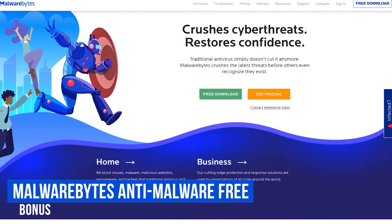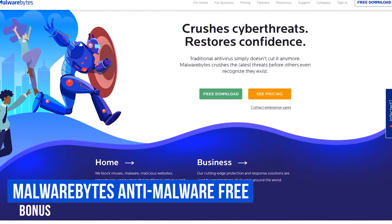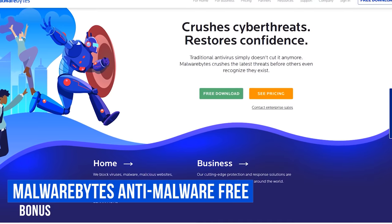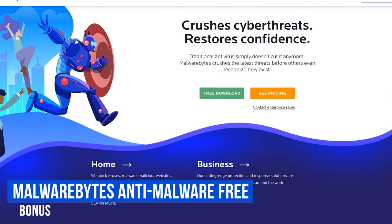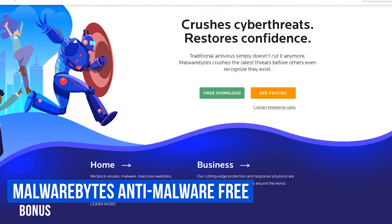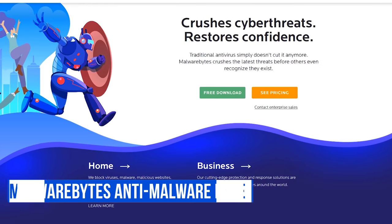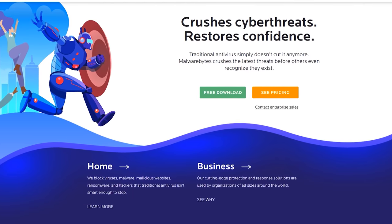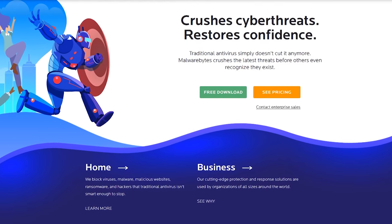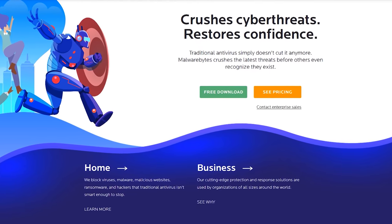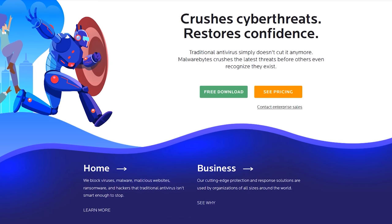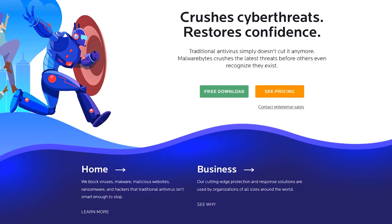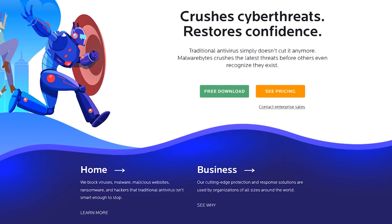Also, I would recommend getting Malwarebytes. The free version doesn't automatically run in the background, so it won't interfere with your antivirus software. Just run it on occasion to scan your computer. It does a fantastic job of removing malware already on your system. With those out of the way, let's head back to the countdown.